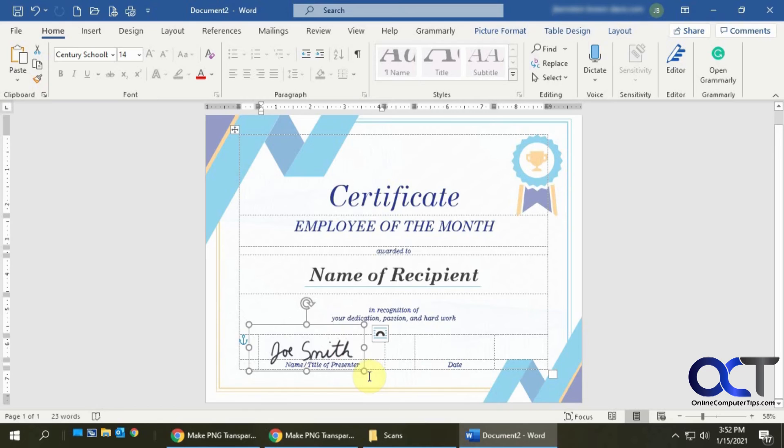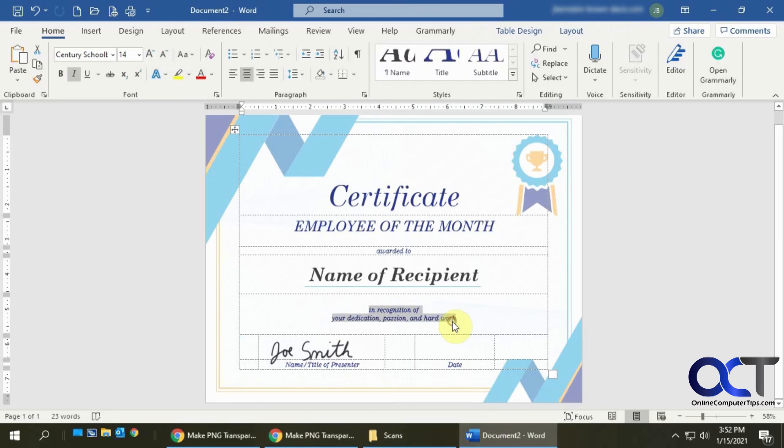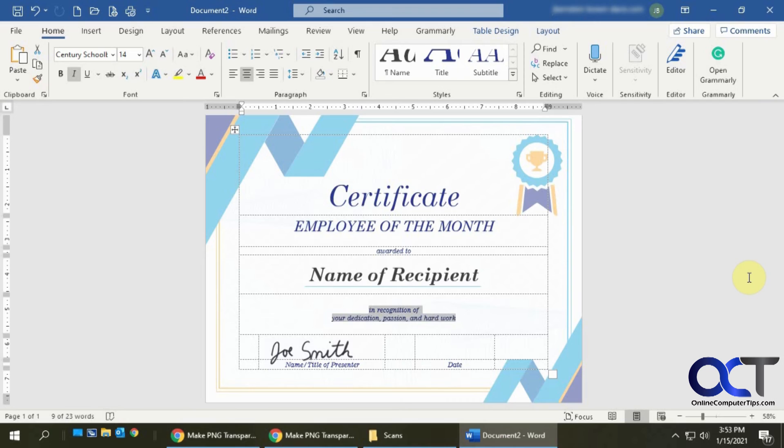And you can even rotate it if you need to straighten it out or whatever. And there you go. Now you have your signed document and you could actually save this as a PDF and send it off and it looks like you actually signed it.